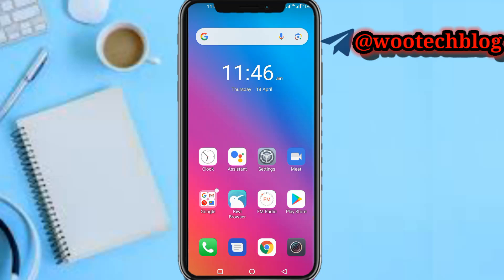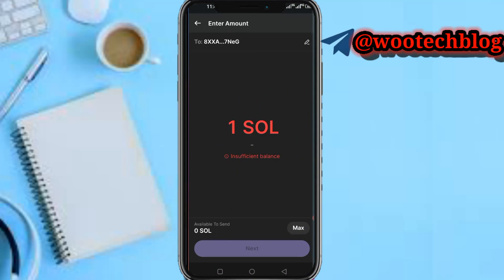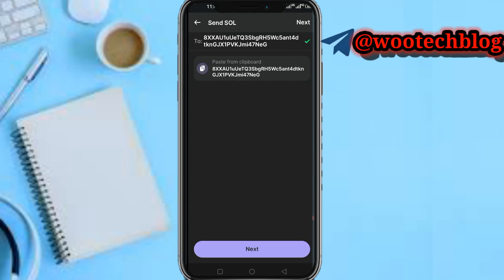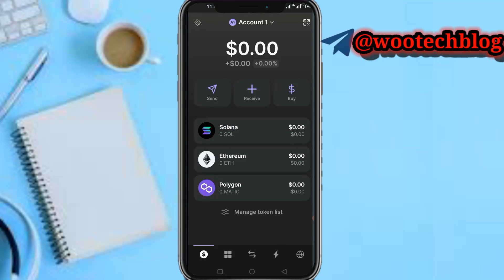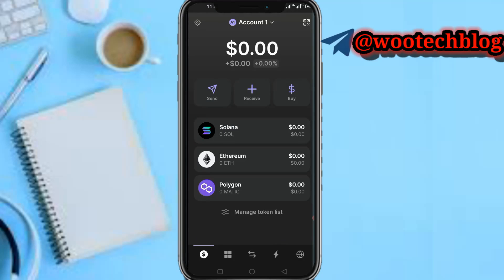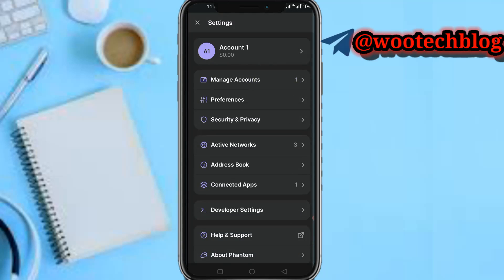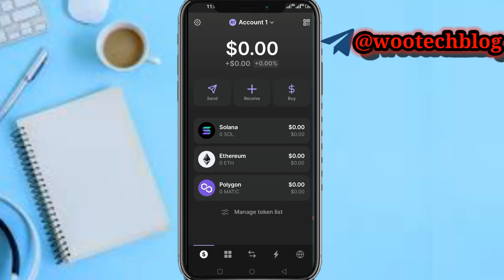So guys, let's proceed. Now, people often ask this question: if you want to connect Phantom wallet to Solana, here's what you need to know. Phantom wallet already has the Solana network or ecosystem inside of it.